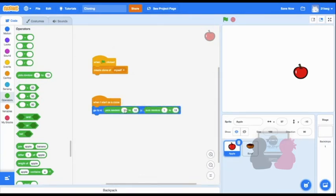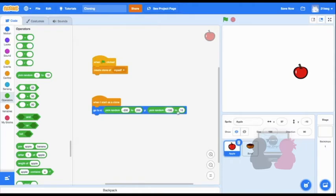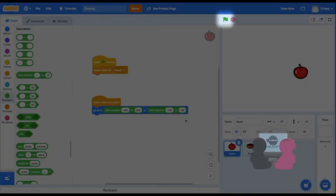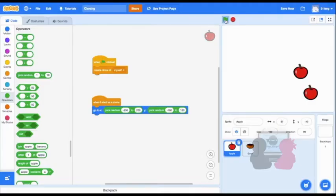where my X is somewhere between negative 200 and 200, and then my Y is between negative 180 and positive 180. So now when I click the green flag, I can see both my original sprite and clone.